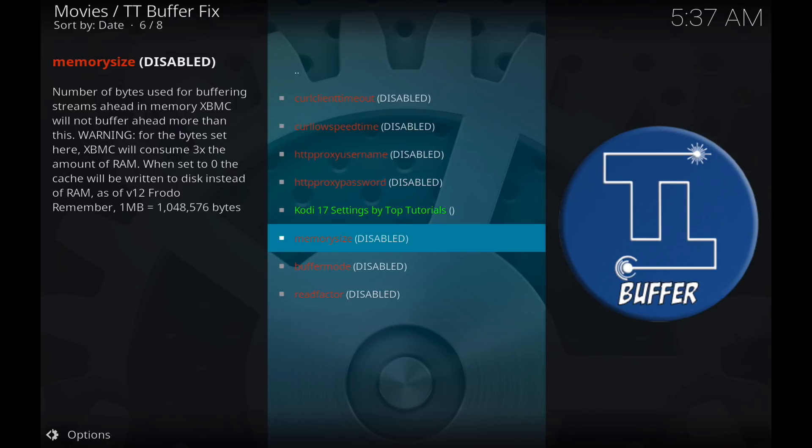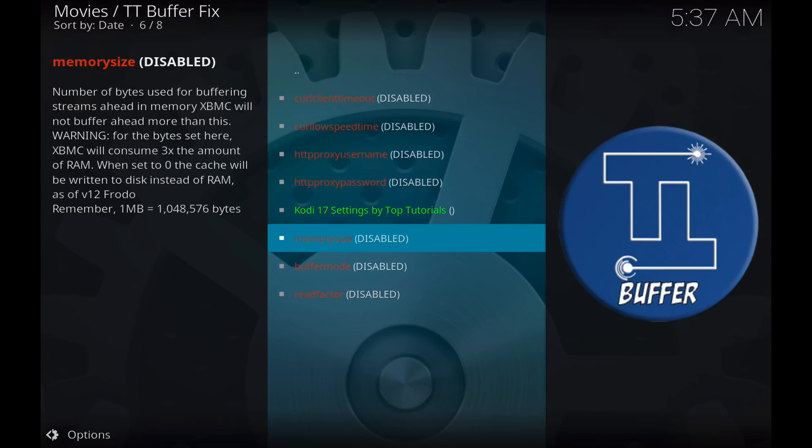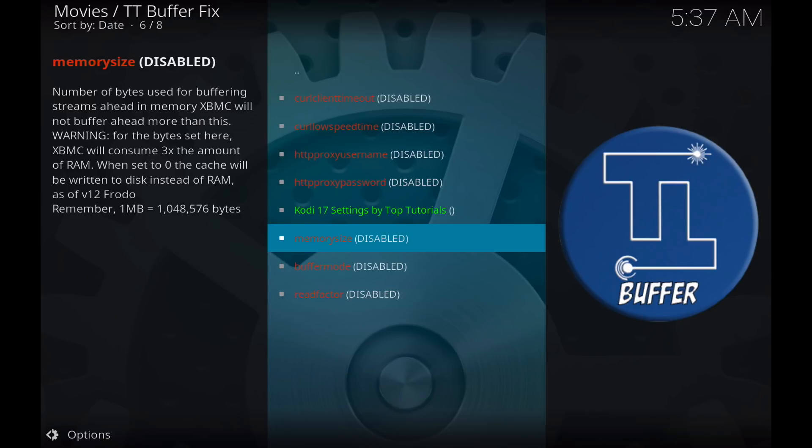So memory size is going to be our most important number here. Now there are two ways that we can go about configuring our memory size. One is a default value that will work great for everyone, and the other one is a customized method to calculating our memory size. So what you need to know is that the memory size is the amount of RAM that Kodi will use on your system to buffer videos in memory.